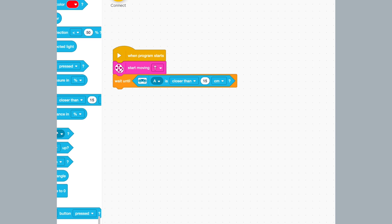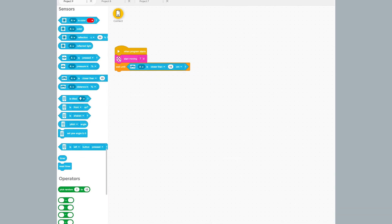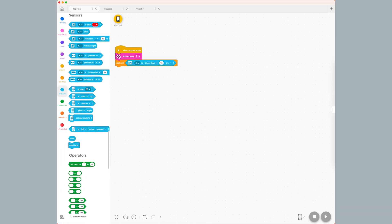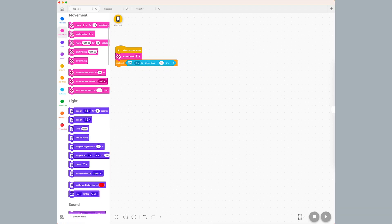This block says that the robot will keep doing what it is doing. In this case, moving forward until the distance sensor sees an object 15 centimeters away. Finally, I drag a stop moving block to the program.